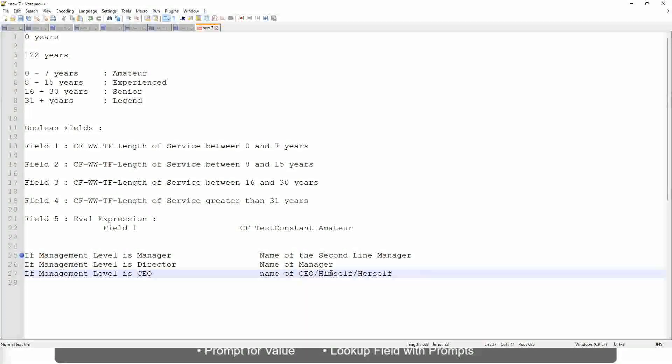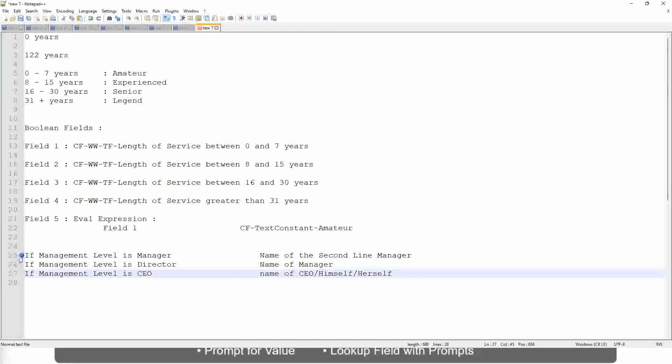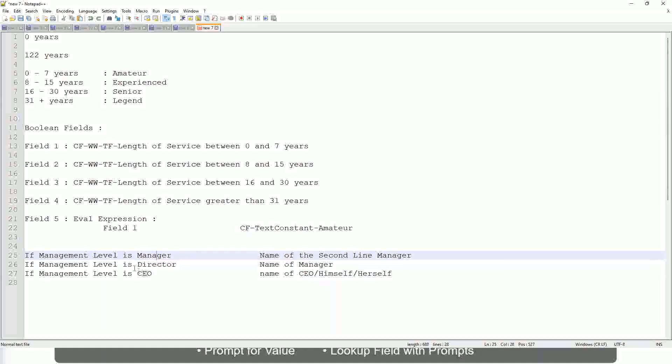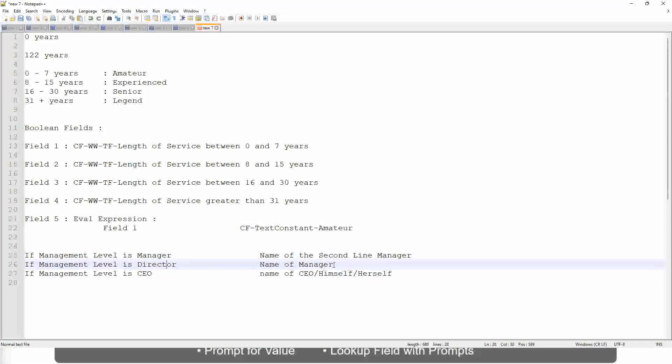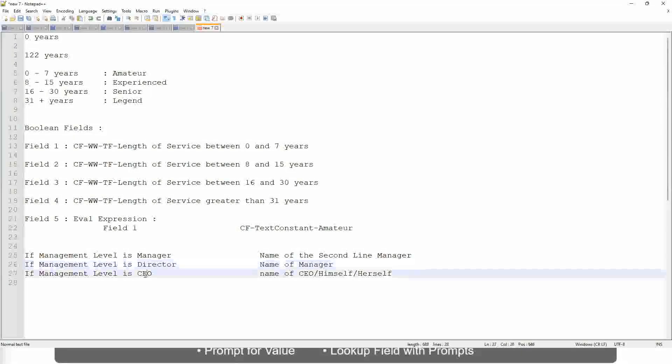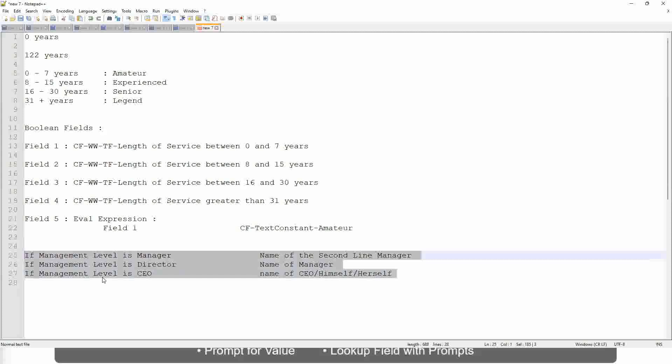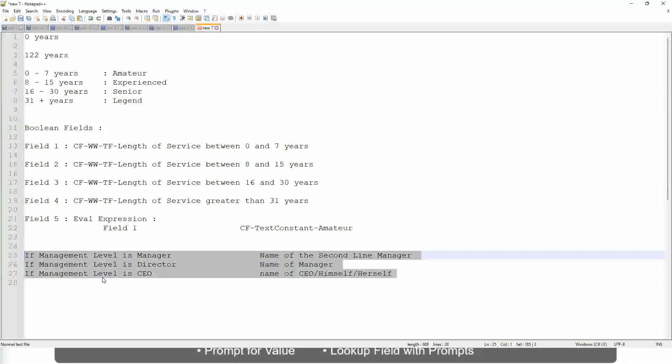This is what we're going to do. So if this is a requirement, like if the management level is manager, we have to return the second-line manager's name so that it is a clickable link. If the management level is director, you have to return the name of the manager. If the director may not have a second-level manager, he may be reporting directly to the CEO. And if it is a CEO, return the name of the CEO, which is himself or self. If this is the criteria you have to do, which function would you use? Evaluate expression, evaluate expression band or lookup range band.